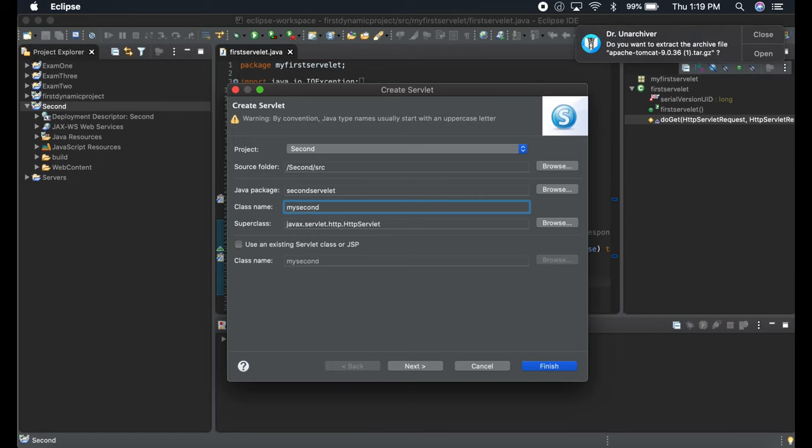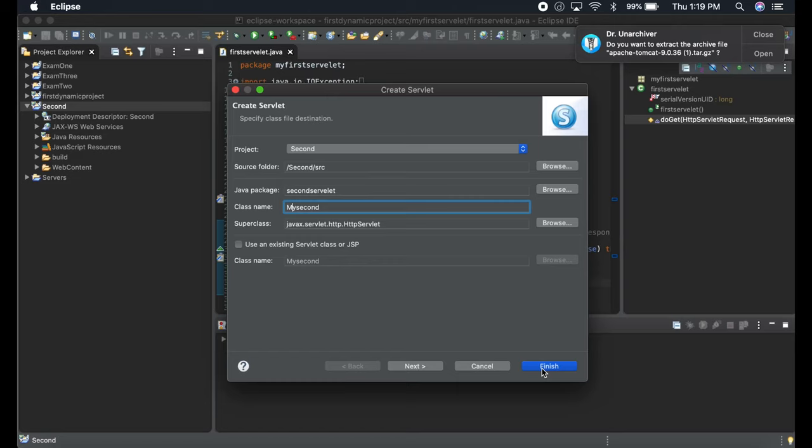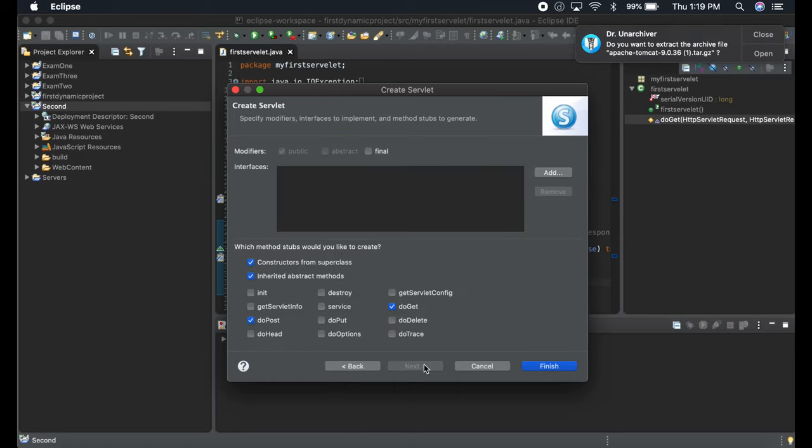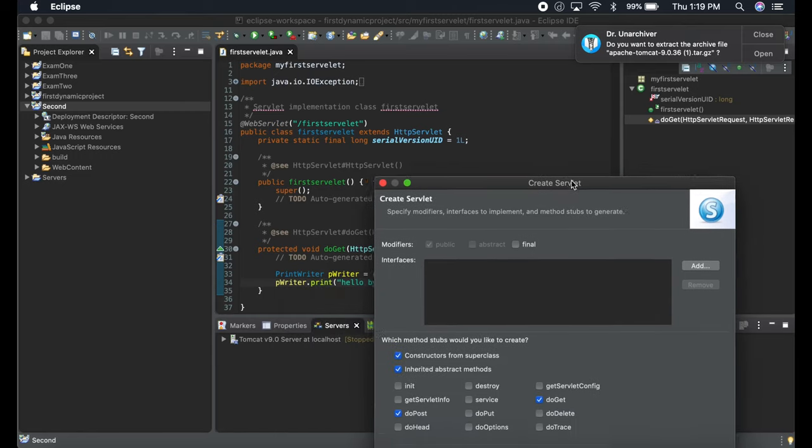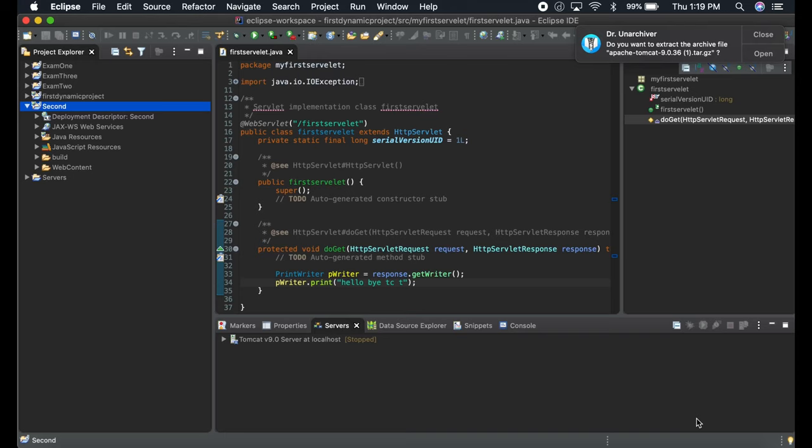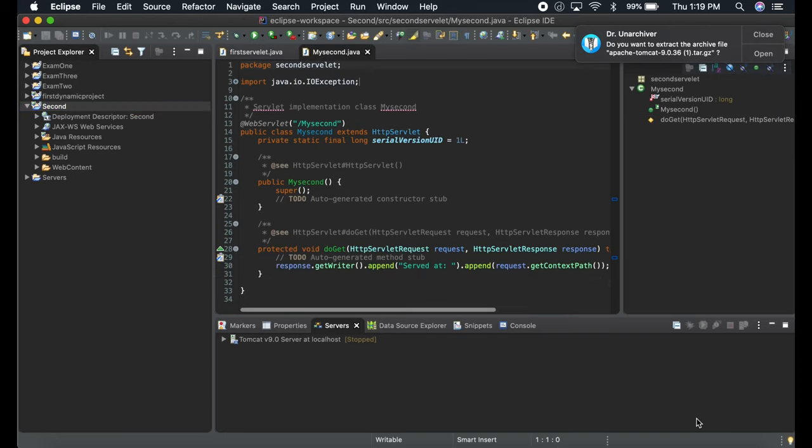Just write it, it's easy that way. Click next, let it be like that. Over here it depends—do you need a constructor, super class, doPost, doGet? It depends on what you need. I'll just do doGet right now.